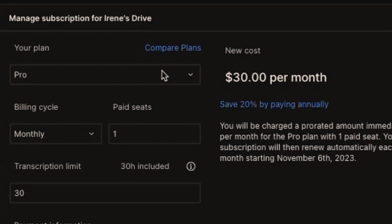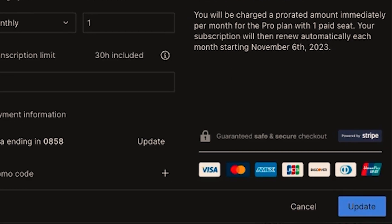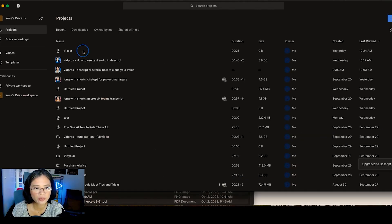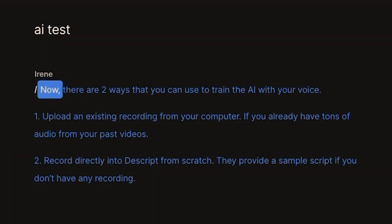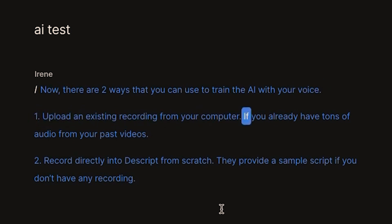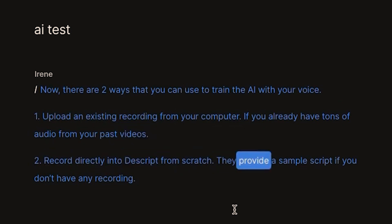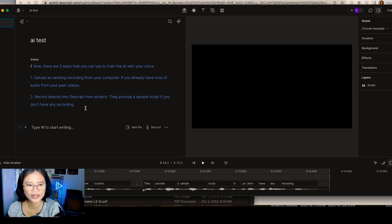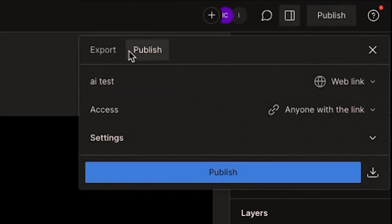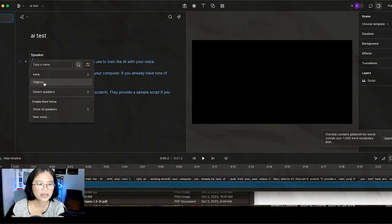I'm going to upgrade to Pro at $30 per month to see the difference. The upgrade is instant. Now listening to the same text on the Pro plan: 'There are two ways to train the AI with your voice — upload an existing recording from your computer if you already have audio from past videos, or record directly into Descript from scratch using their sample script.' As you can hear, the word 'existing' is no longer gibberish. I can now edit the text further or export the video as a file.